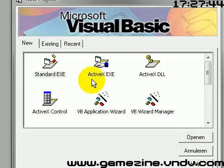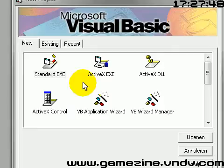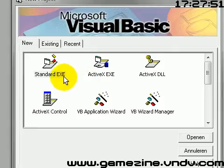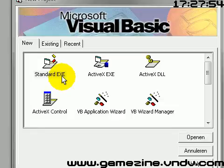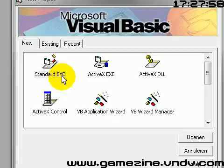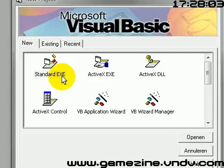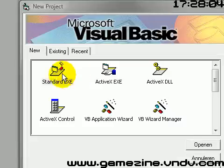Hey guys, welcome to this video. In this video I'm going to show you how to add speech to your program. It's pretty cool and maybe you think oh no, this is too difficult, but it's pretty easy — actually it's just super easy, so just follow me.